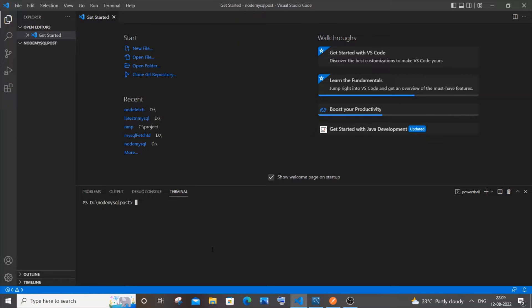Hi everyone, in this video I'll be showing you how to post data in MySQL using Node.js and Postman. So let's get started. The first thing we need to do is install the libraries. We need two libraries: one is Express and another one is MySQL. Go to your folder path in the terminal of Visual Studio Code and type 'npm i express mysql' and hit enter.